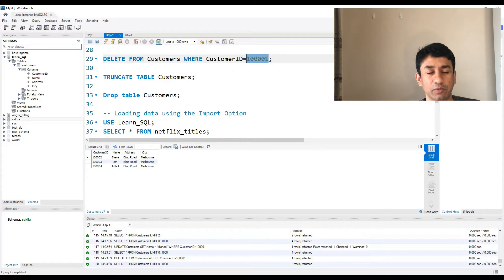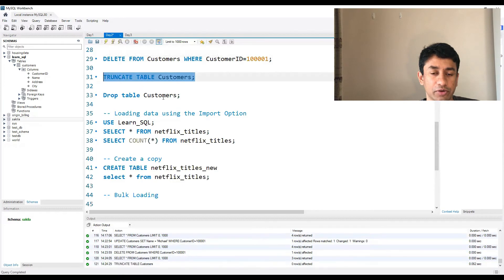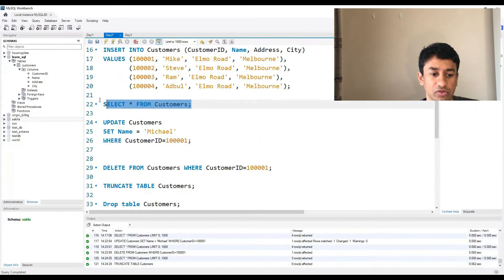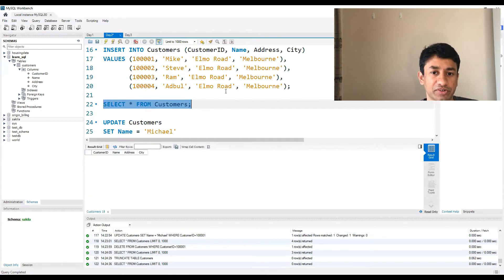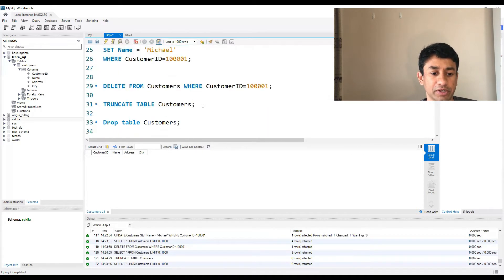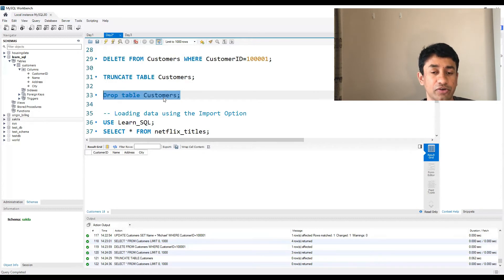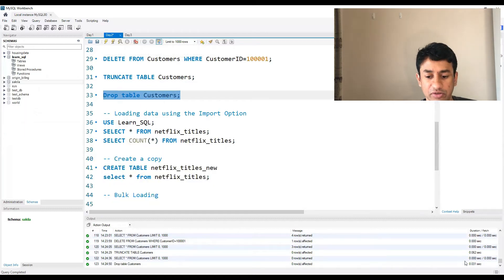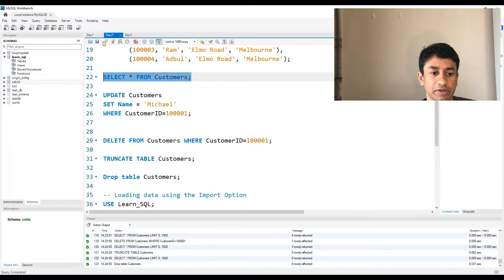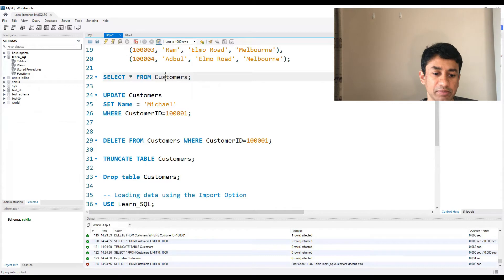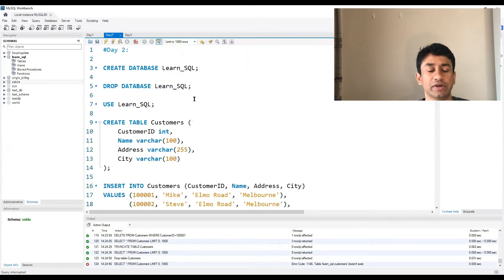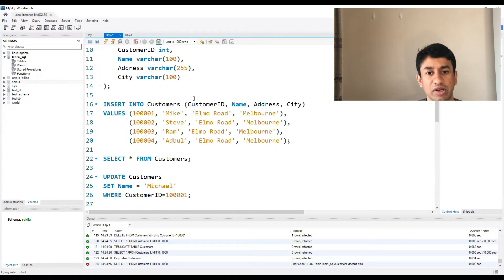If we want to truncate the table — not delete the table itself, but remove every single record present in it — we use TRUNCATE TABLE followed by the name of the table. This ensures all the remaining three records are also deleted. When we run the SELECT statement, we can see there is no record, because the TRUNCATE statement deletes every single record in the table. And finally, DROP TABLE — this ensures the table itself is dropped. When I execute this, the execution is successful, and when I try to select from that table there is an error because the customers table no longer exists — it has been dropped from the database. So we have now covered: creating a database, creating a table, INSERT statements, UPDATE, DELETE, TRUNCATE, and DROP TABLE.